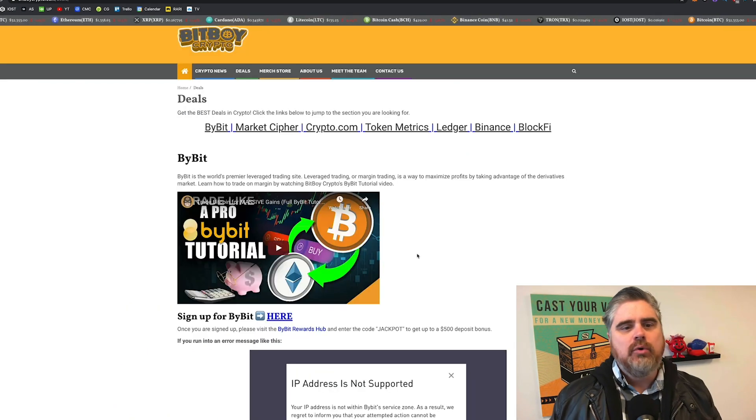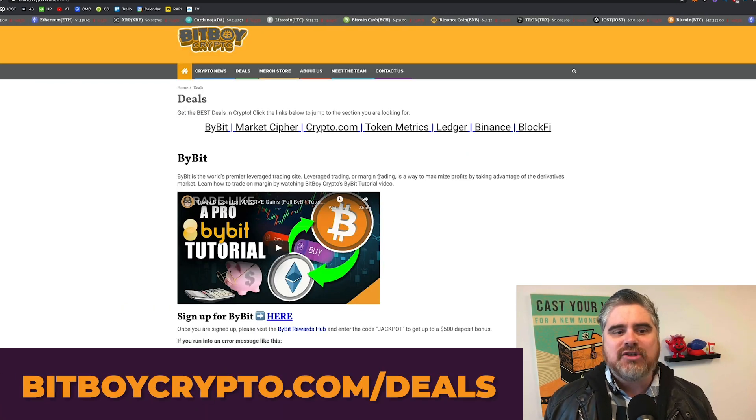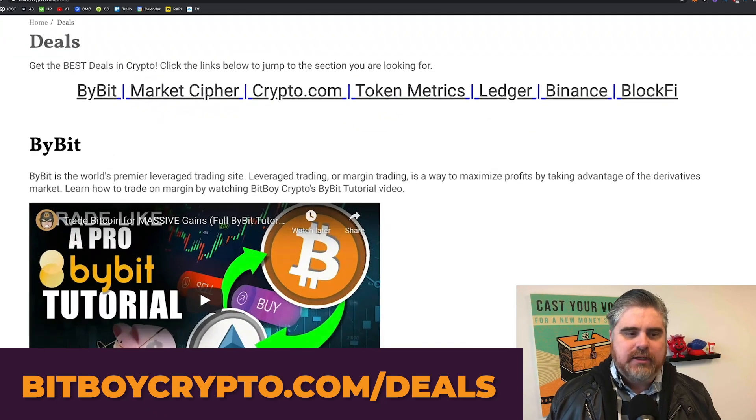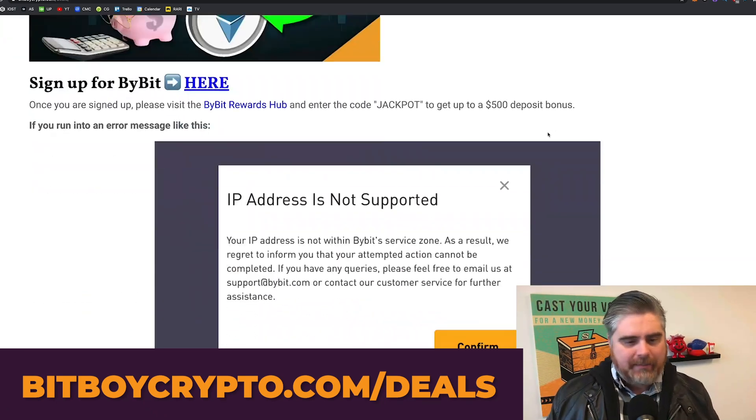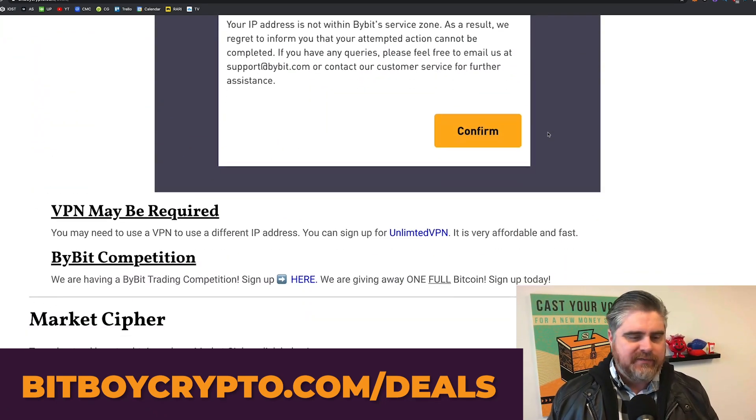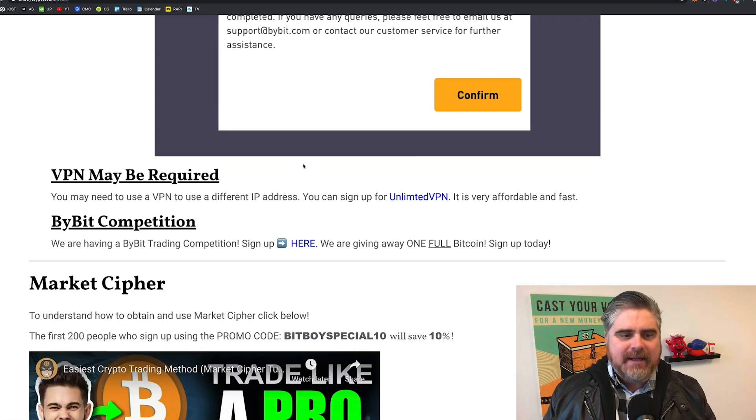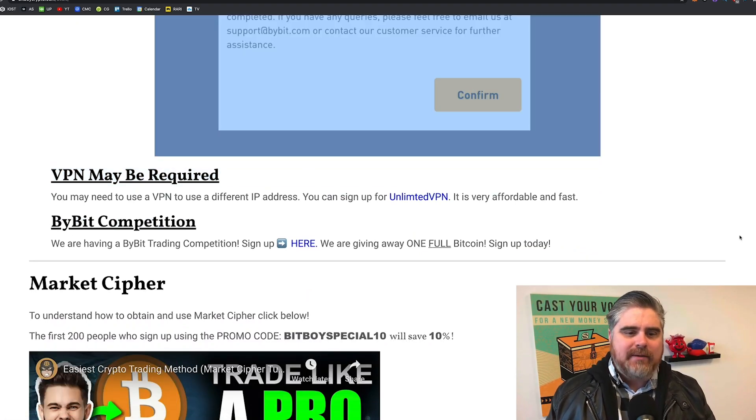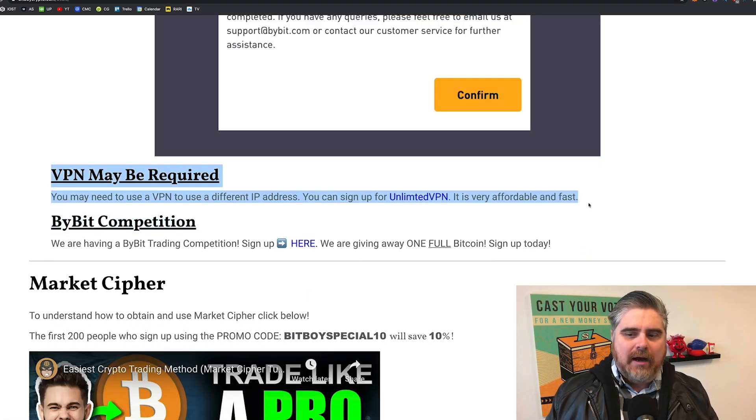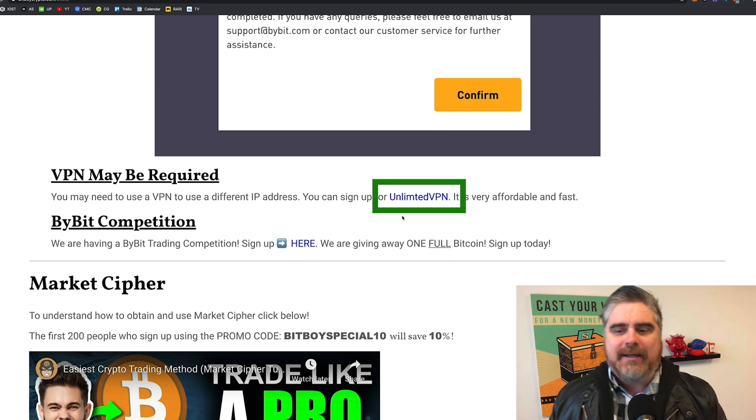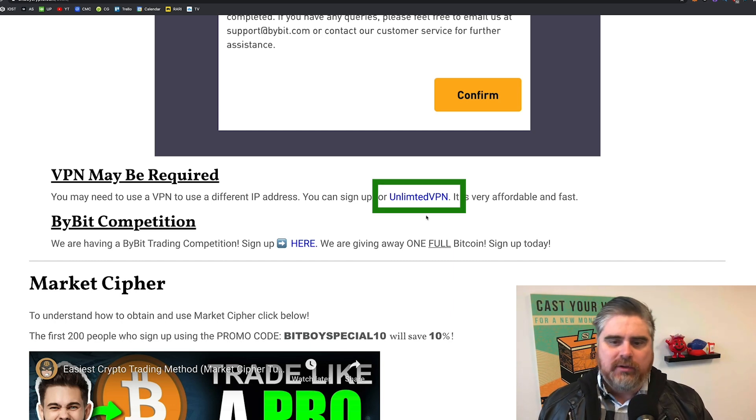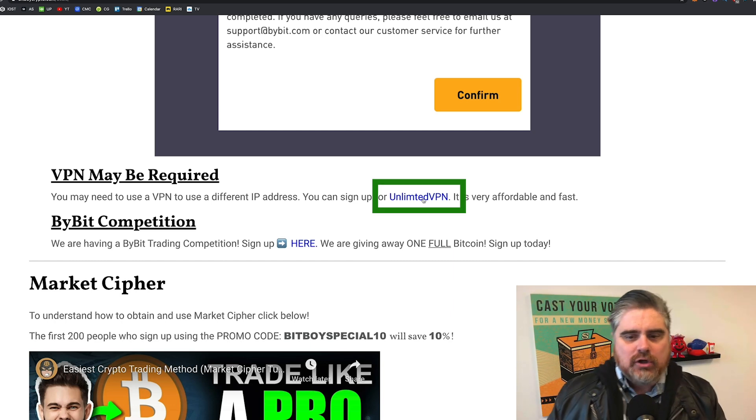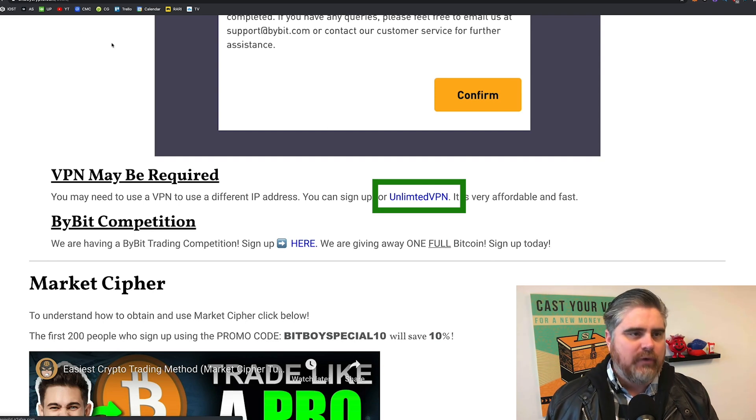Well, if you head on over to bitboycrypto.com slash deals, if you want more information about Bybit, you can get it there. That's not the purpose of this video. But a VPN may be required. Now, we work with a company called Unlimited VPN. It is very affordable and fast. So when you click this link here, it is a referral link. You are - and this is what I use personally.